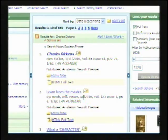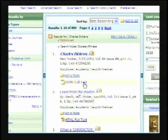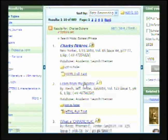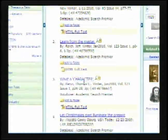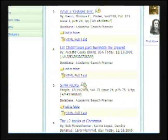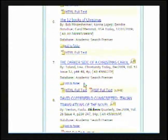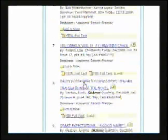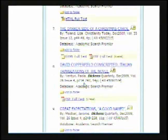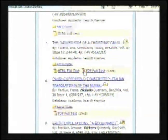You will have one or two options for viewing your article. One may be HTML, which means it will look like just a general webpage. The other might be PDF, in which case it's a digital scan of the original — just like you had the actual copy in your hand and made a photocopy of it.